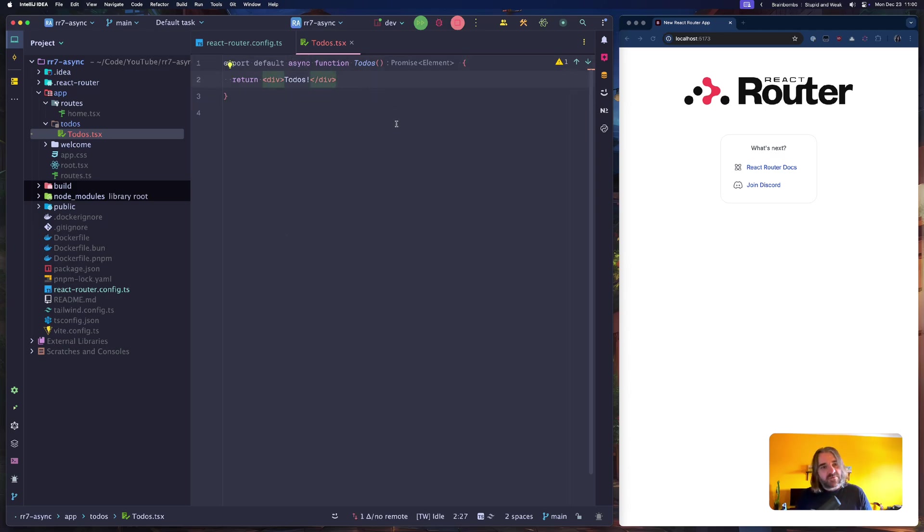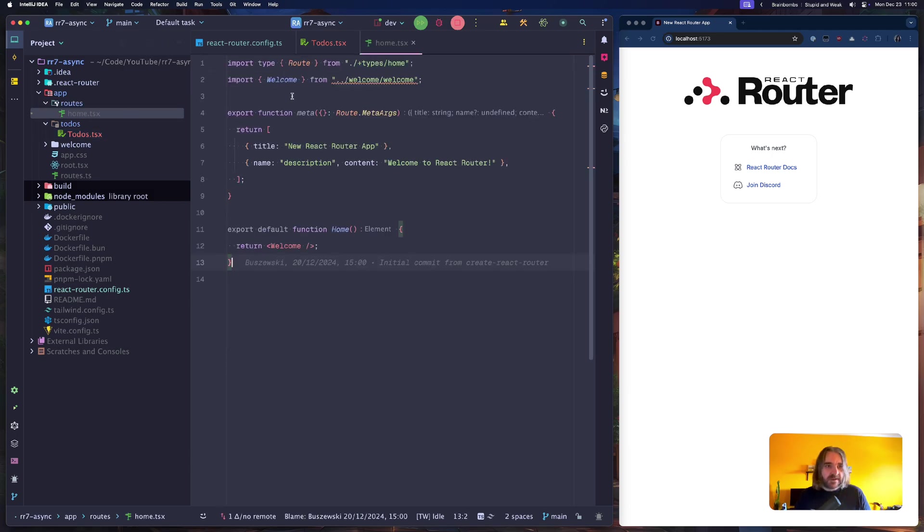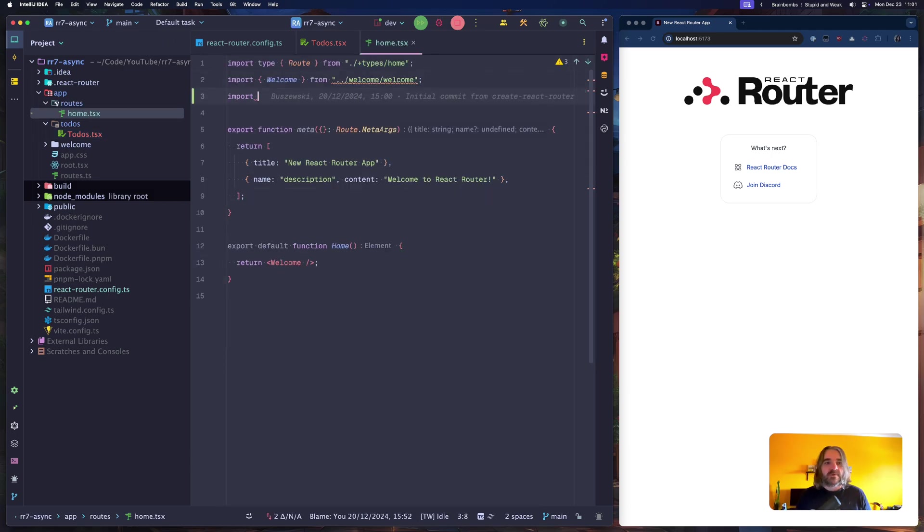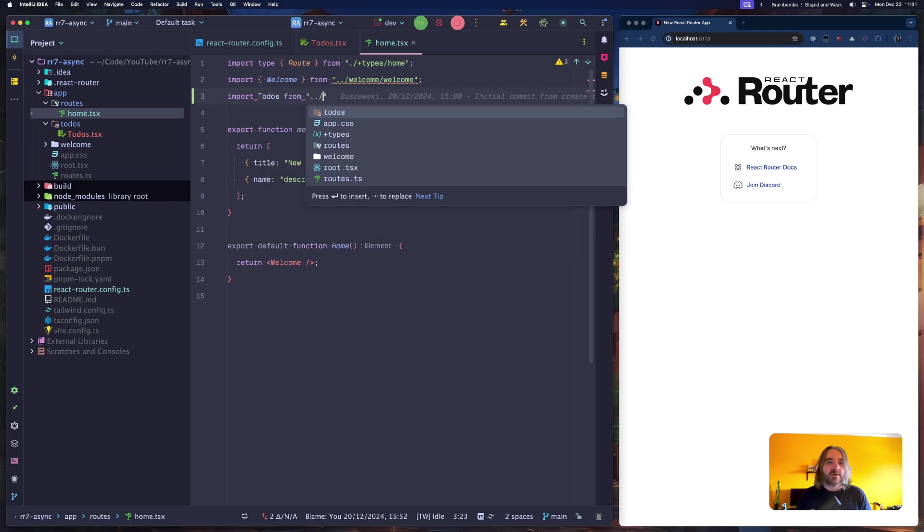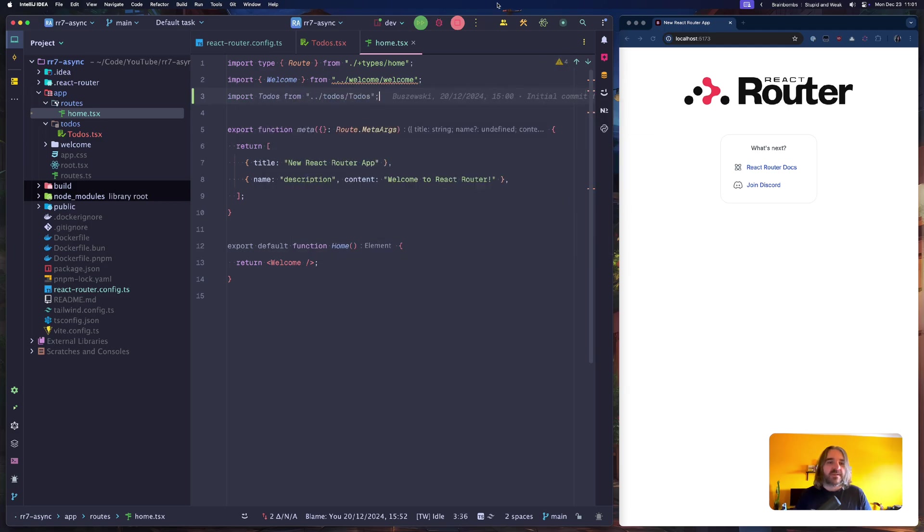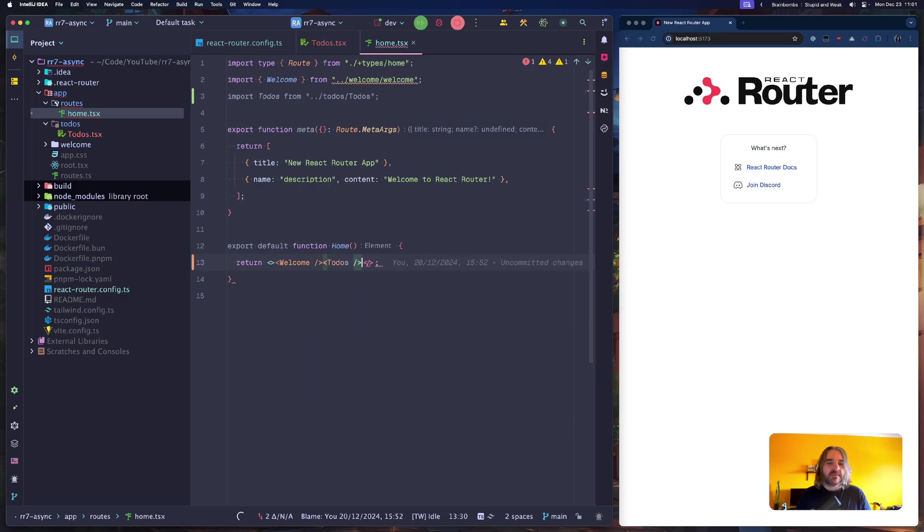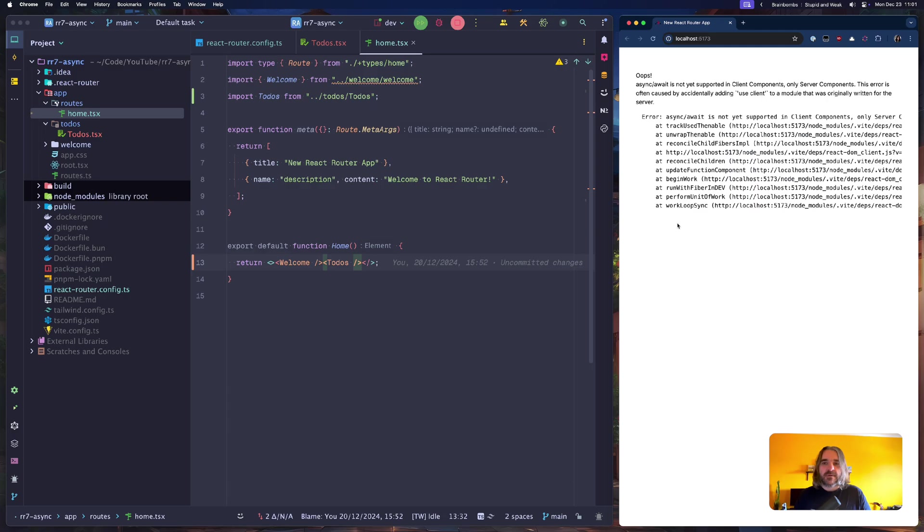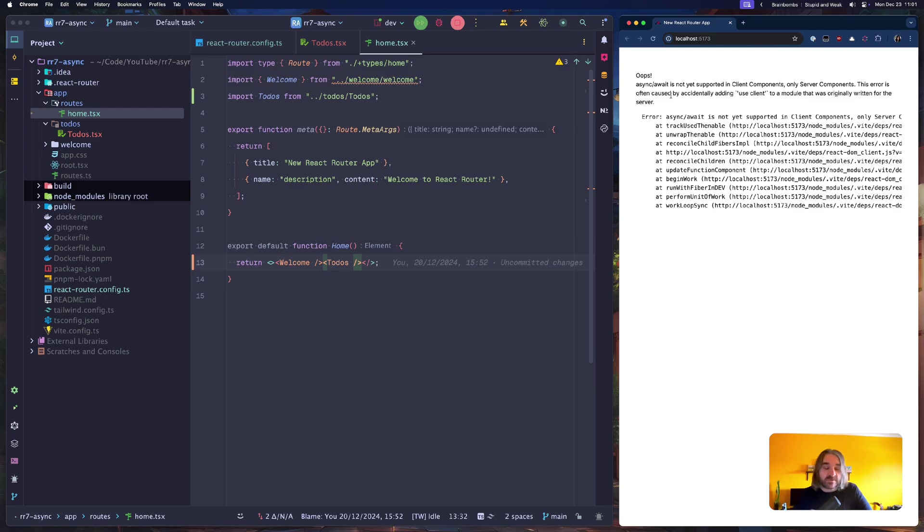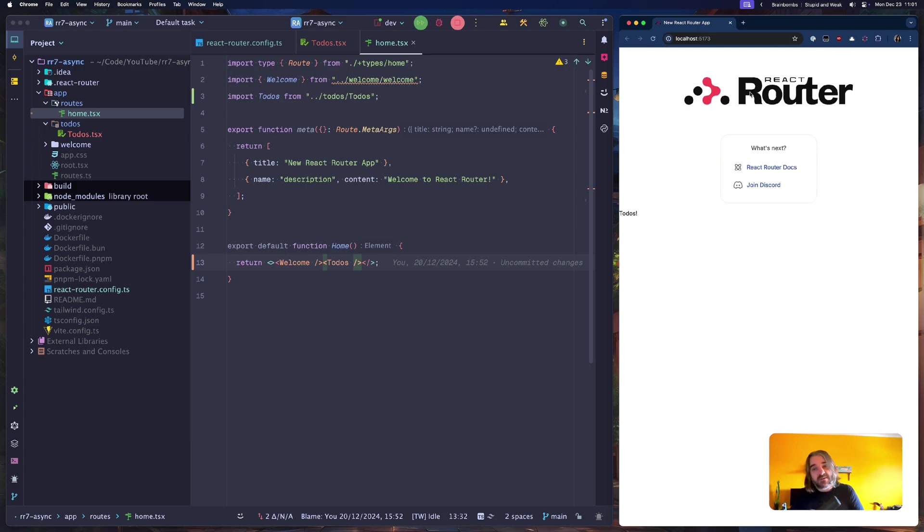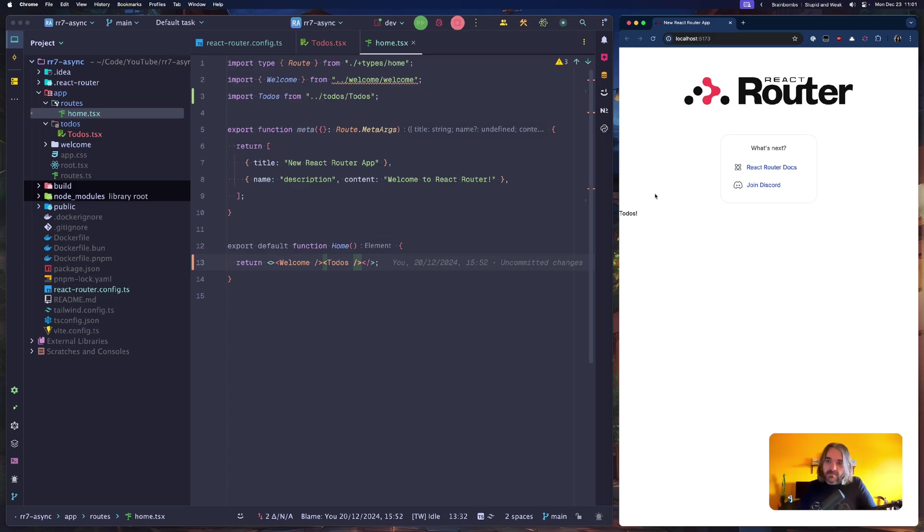Let's import this, import from todos, and let's wrap this in a fragment.